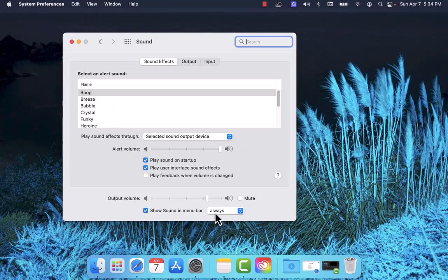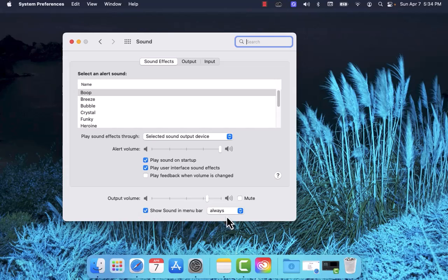And now you'll see the sound icon on the taskbar. That's how you show sound icon on Mac taskbar.